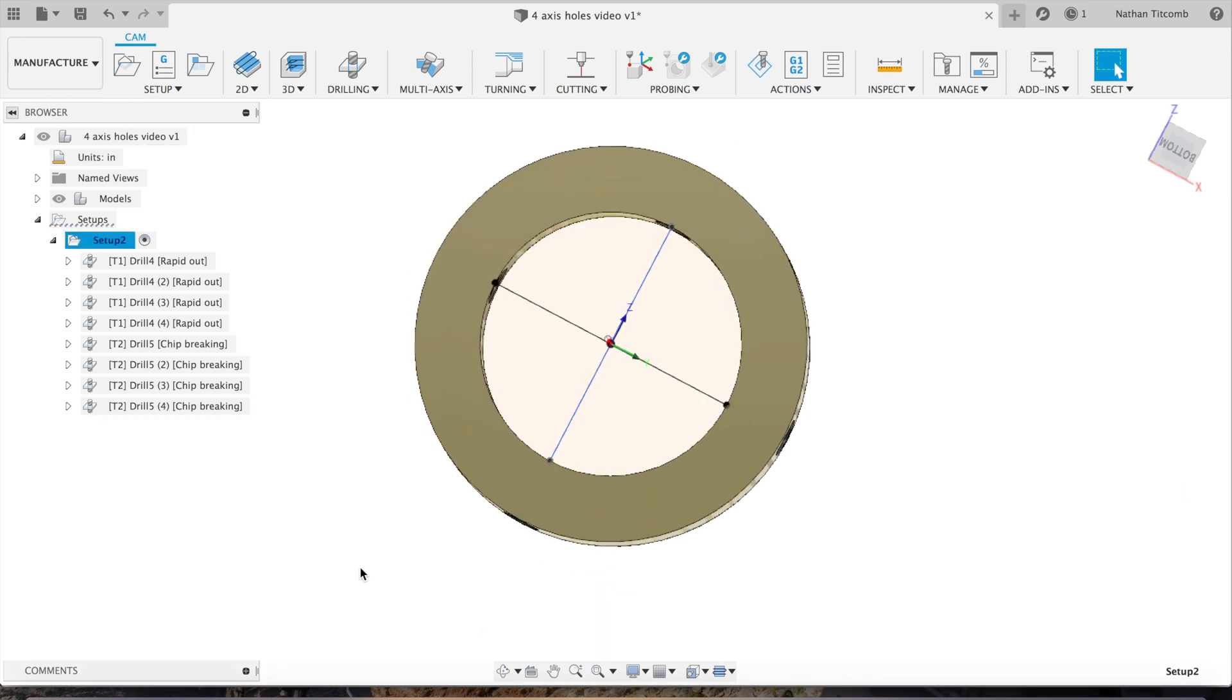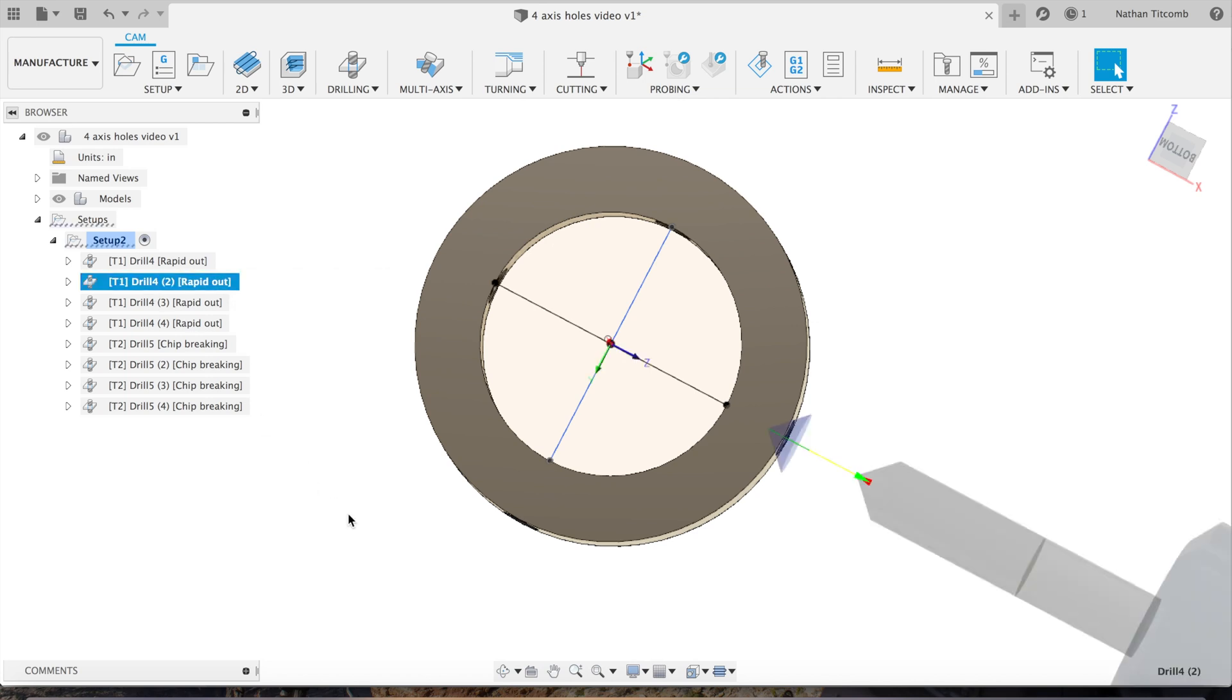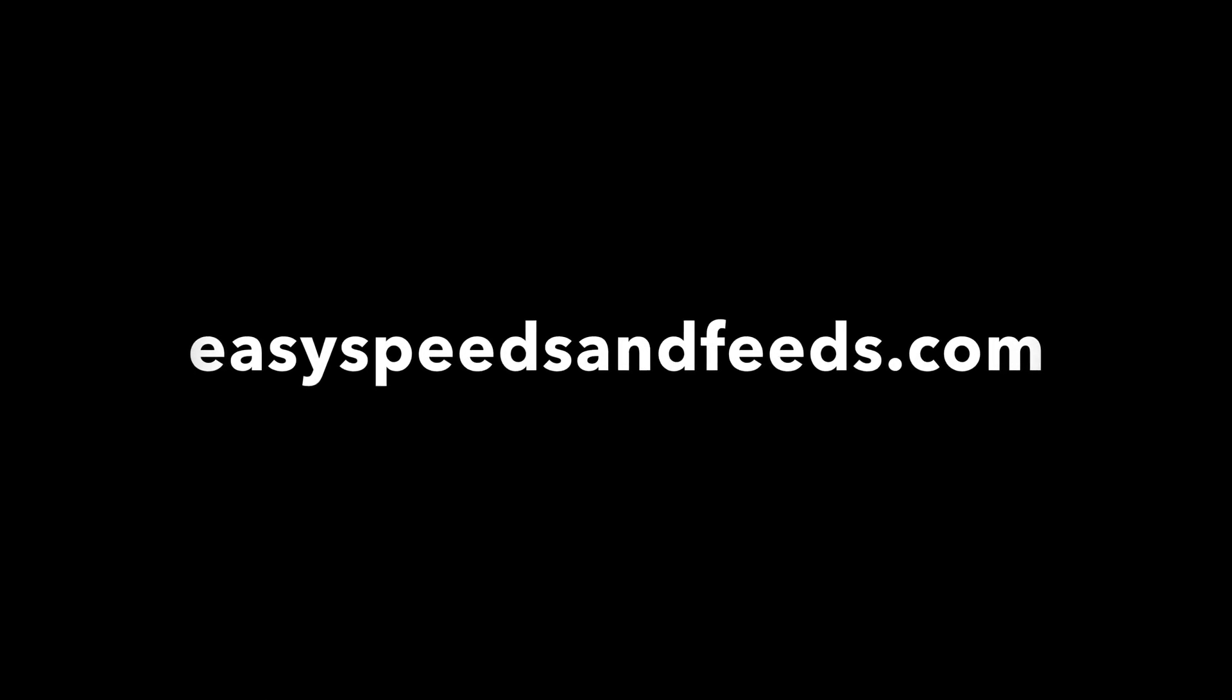Make sure when you're using your post processor you're using a four axis post processor, otherwise it just won't work for you. So make sure to do that. Hope you guys found some sort of use of this video. Subscribe for more Fusion 360 daily videos, and I'll catch you later. Thanks.